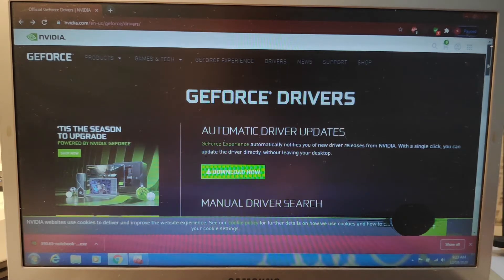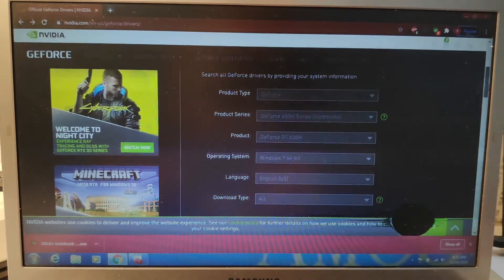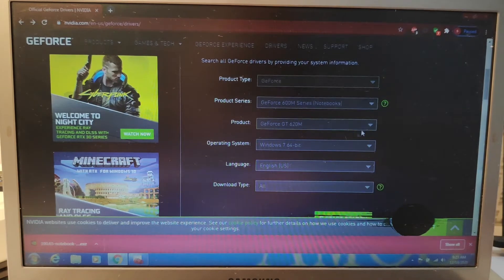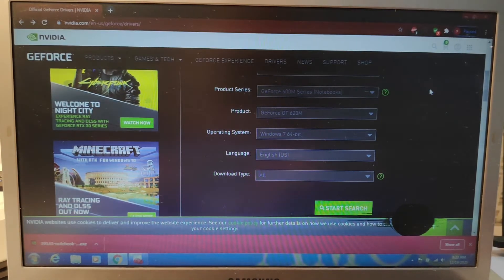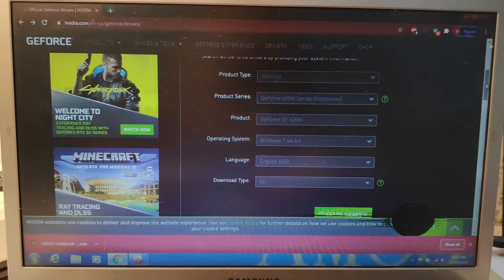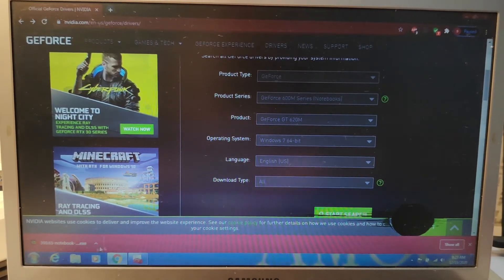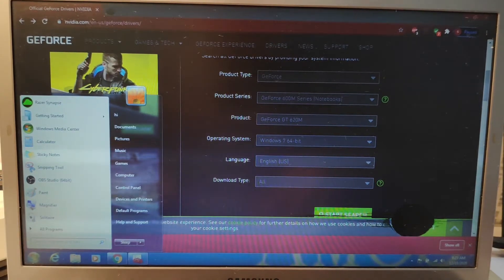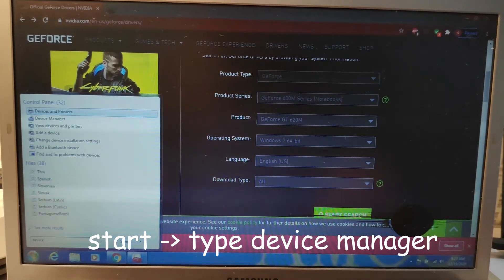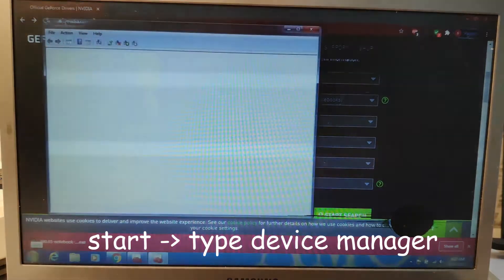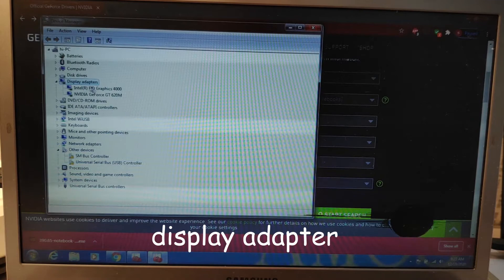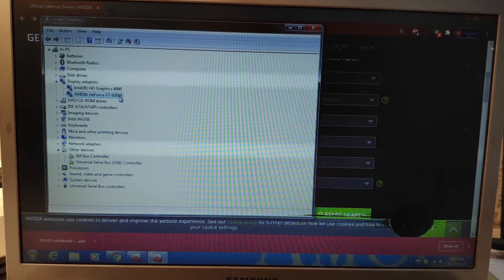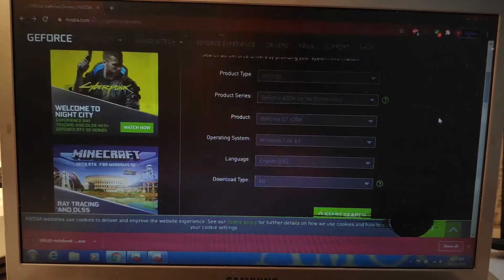Just open it, then you scroll down, you will see this. This is to select your version or model of your graphic card. All you need to do is just go to Start, type in Device Manager. There you are, Device Manager here. Then you will see Display Adapter. Just go in, here is your GeForce model, GT620M.